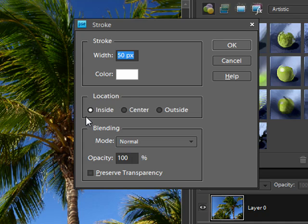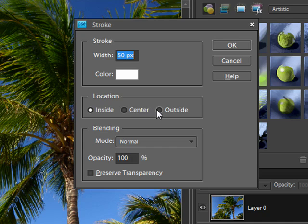For location when I'm doing this I generally choose inside. The reason for that is if you choose inside you're going to get nice sharp corners. Whereas if you go outside or center the corners will actually start to round off a little bit. It doesn't give you that nice square corner. So I always go with inside.